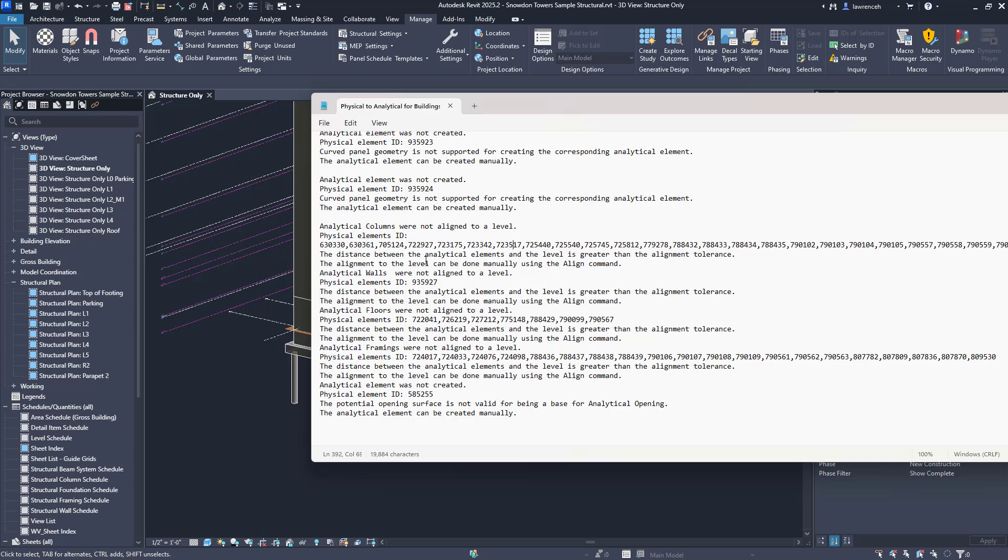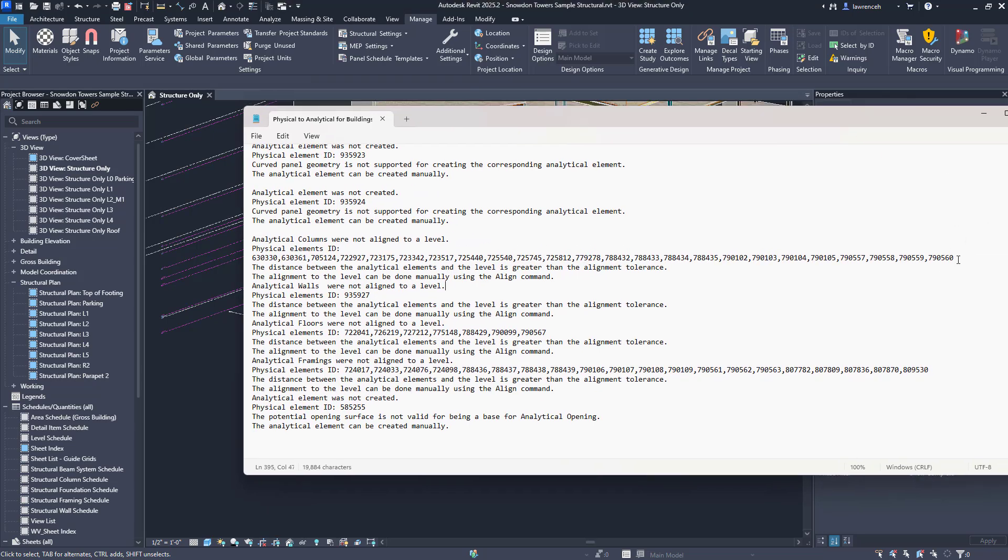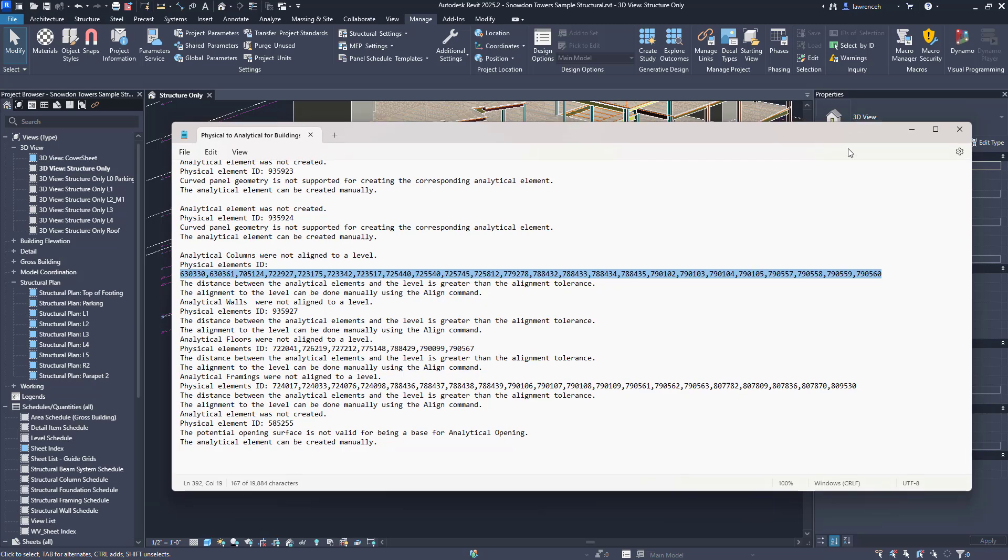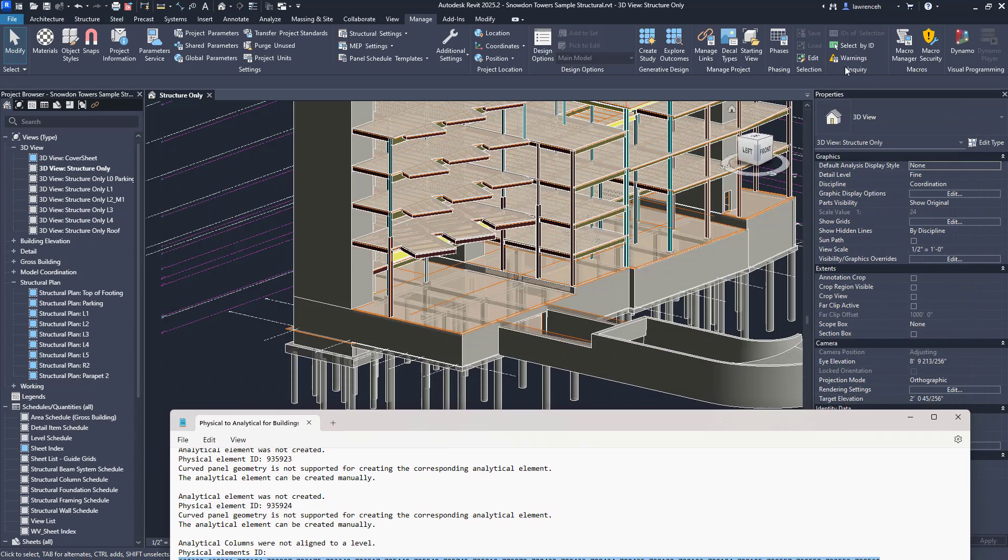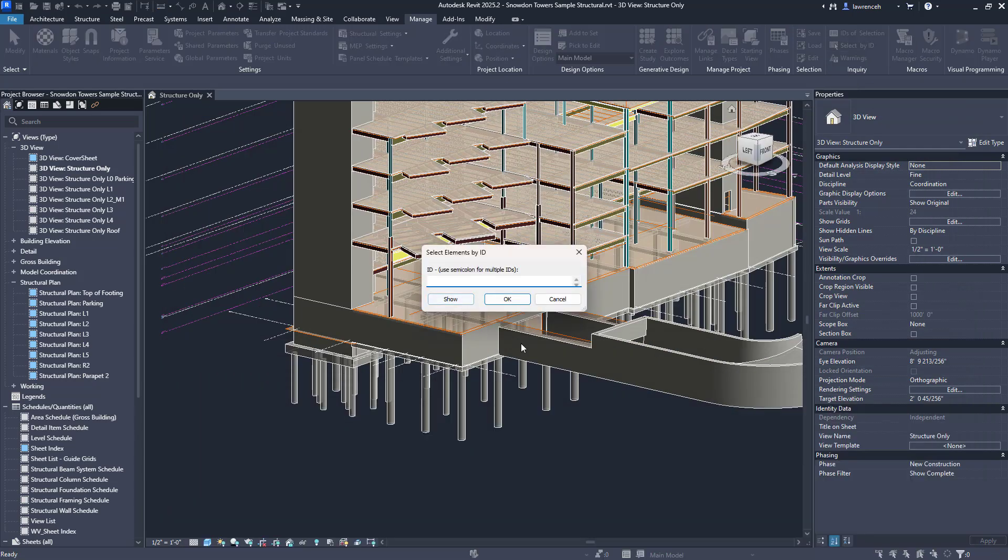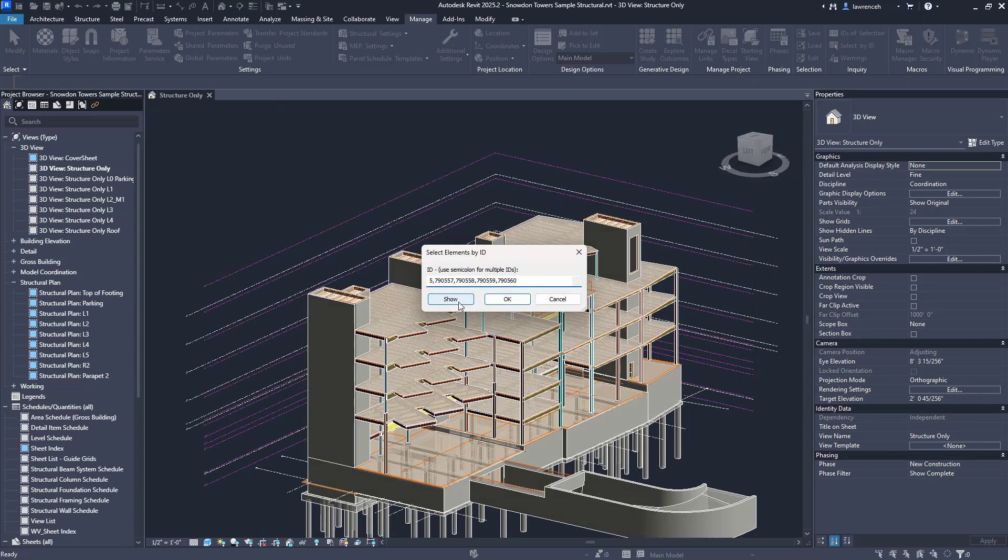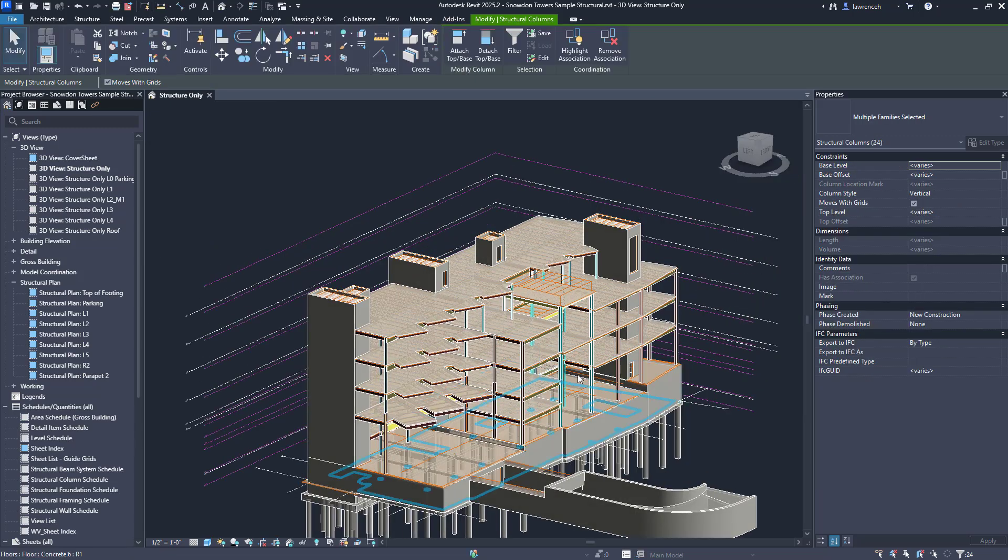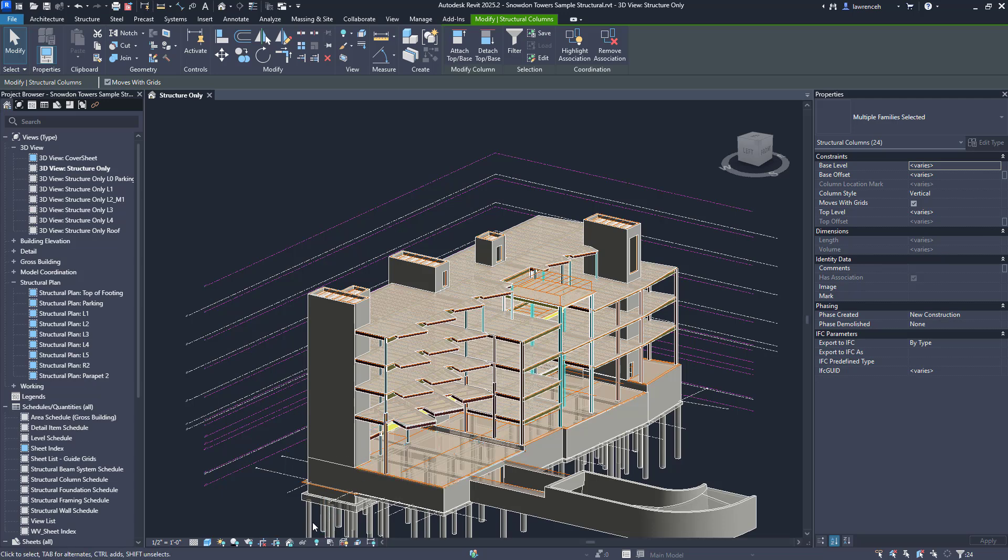Here we can see that we've got analytical columns that are not aligned to a level and it's asking for a greater tolerance if we want those to be aligned. Now what's quite useful here is you can see that we get a whole bunch of these element IDs and they're all separated by commas. So if I go to select by ID I can actually paste in that entire string there and then click on OK and we can now see those elements have been selected.